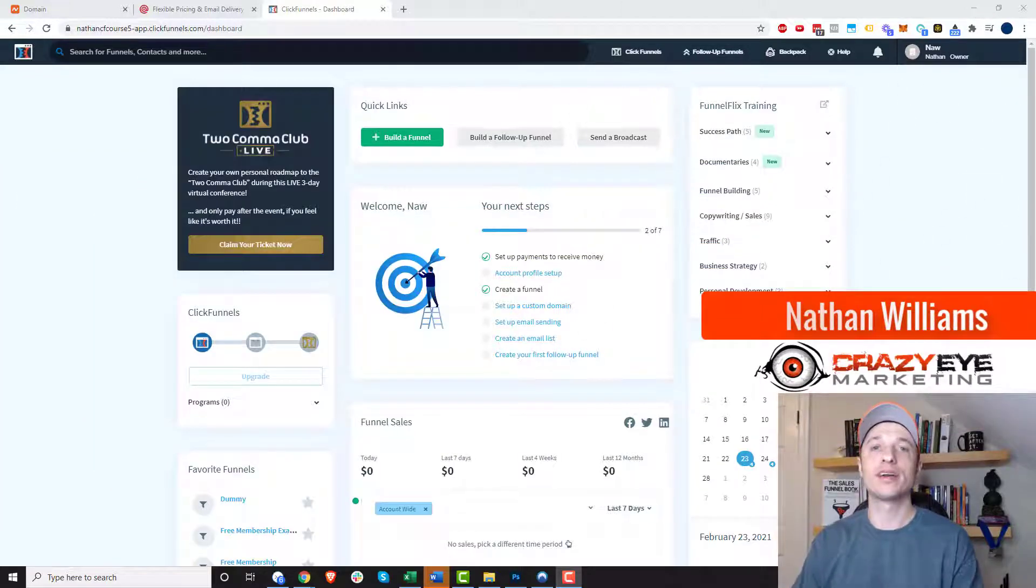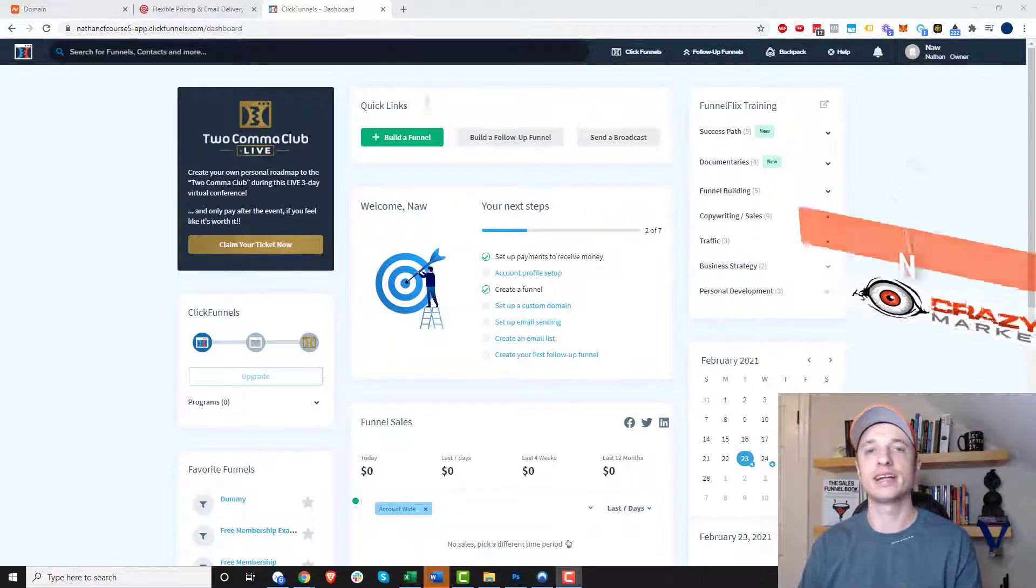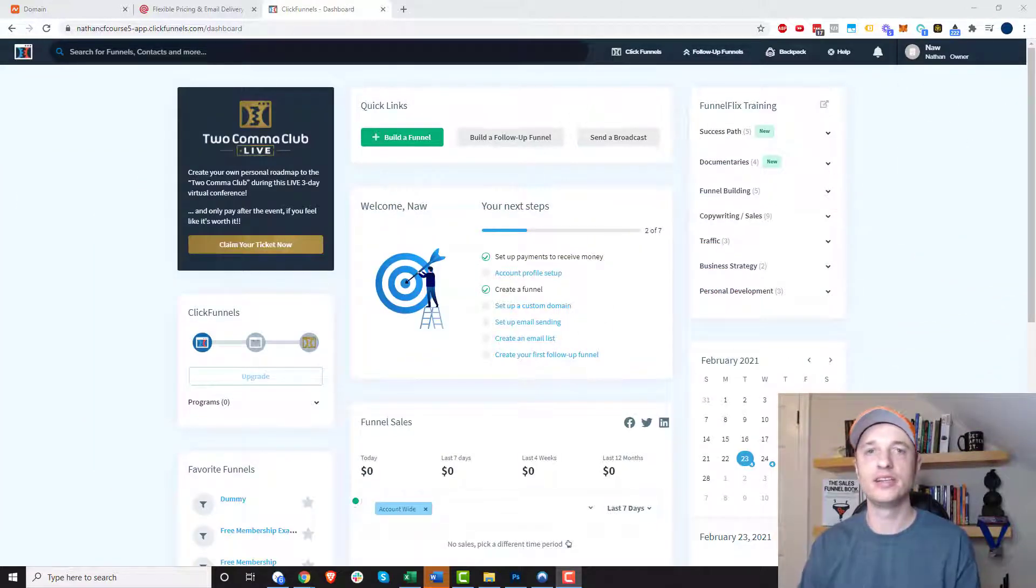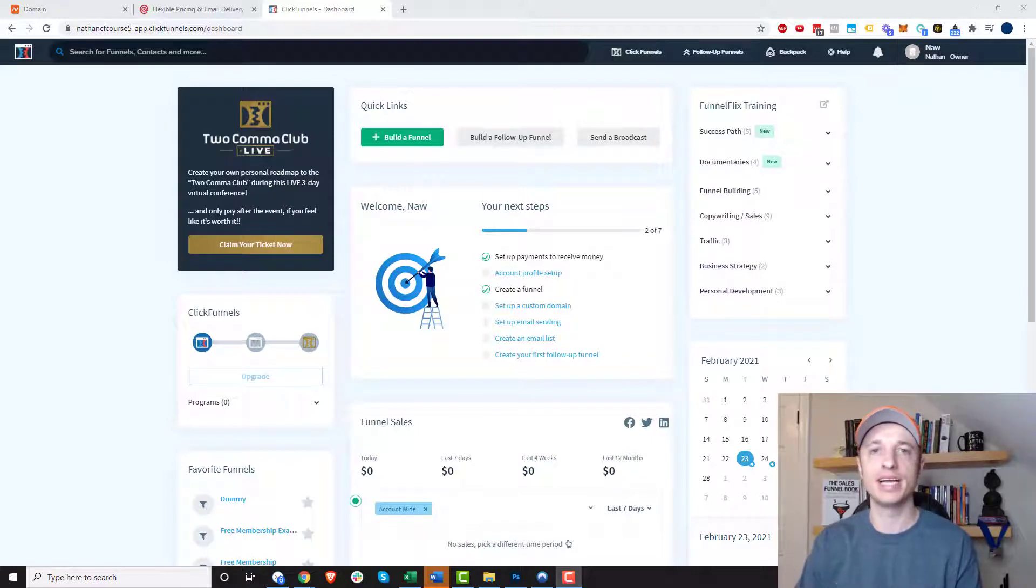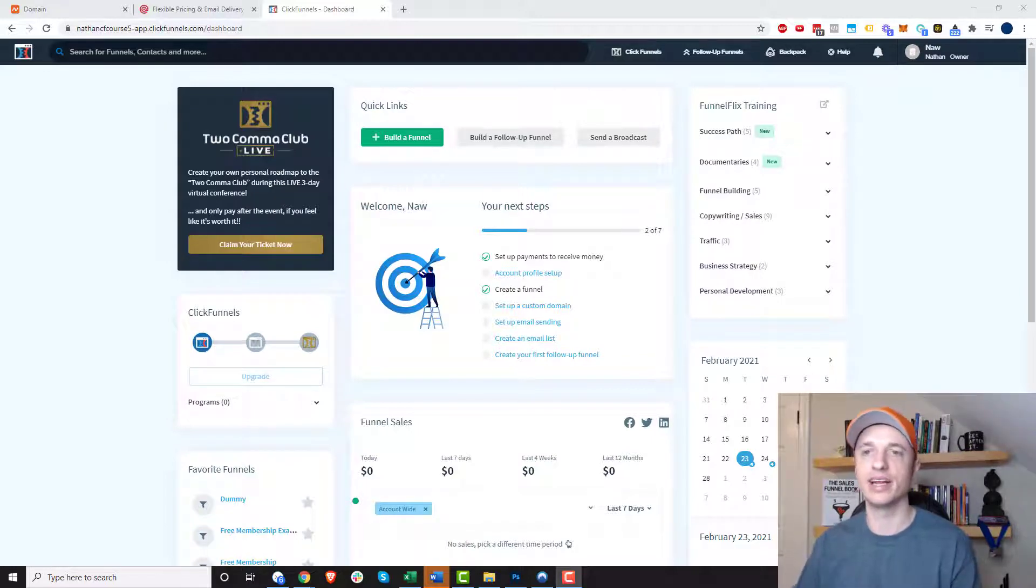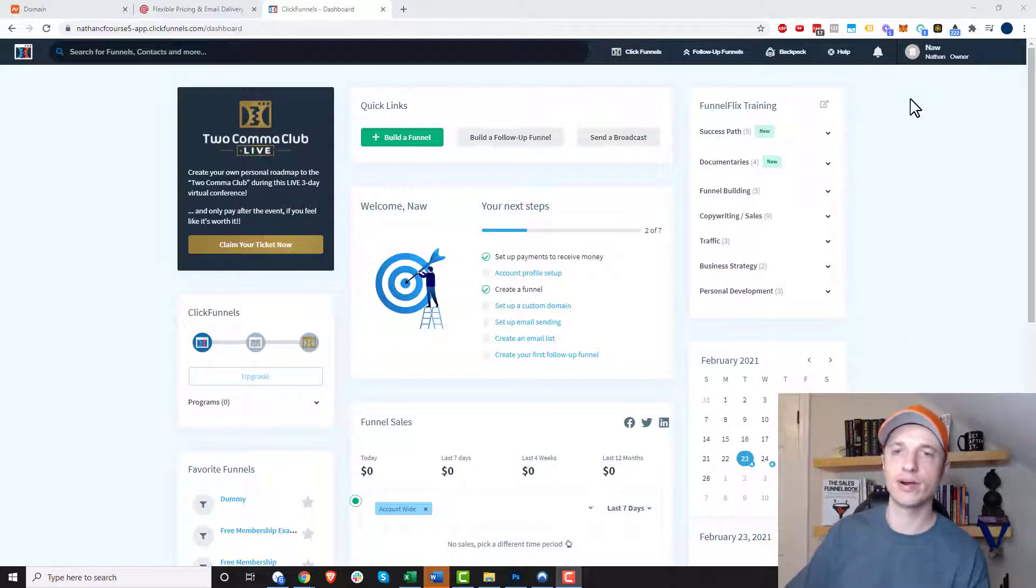Hey, it's Nathan Williams with Crazer Marketing. In this video, I'm going to show you how to connect a custom domain to your ClickFunnels account, and then we'll get into a little bit about domain settings and page paths and all that stuff. So let's go ahead and get into it.